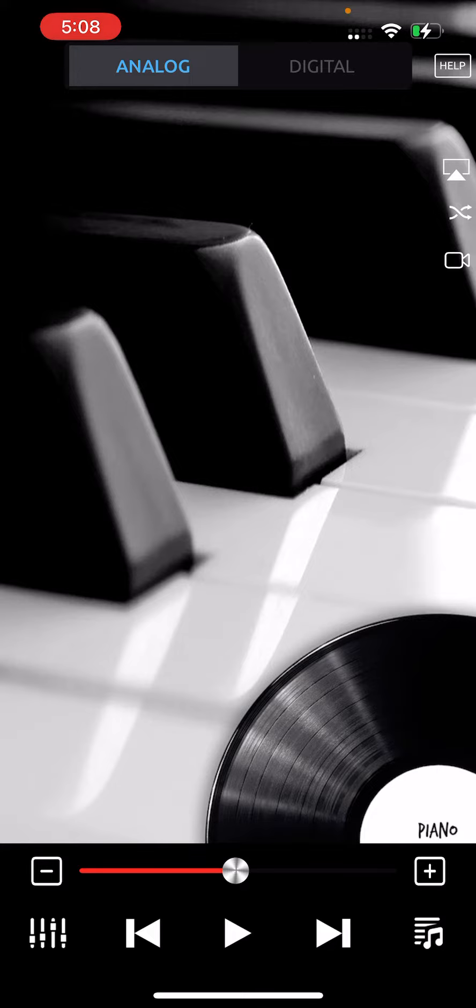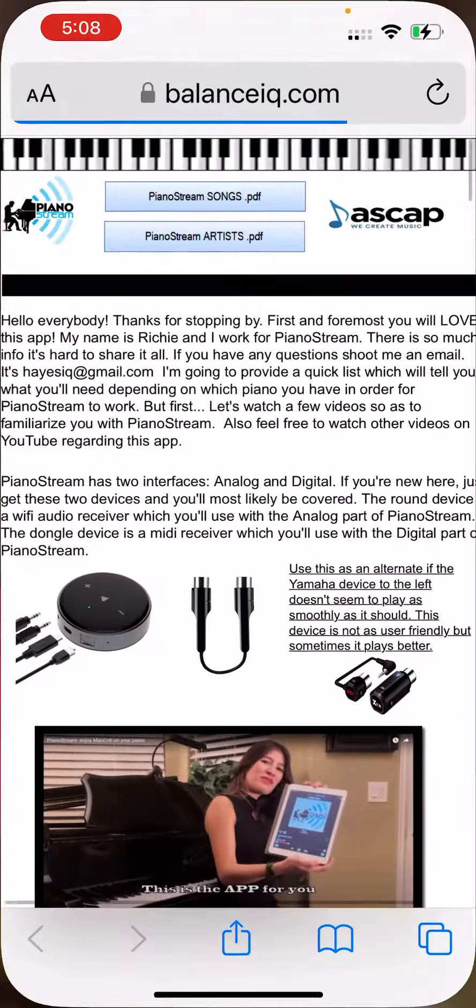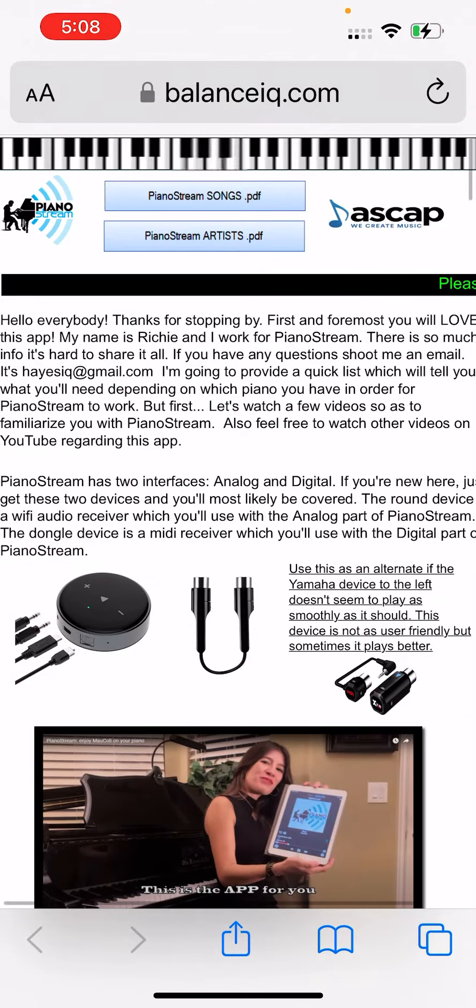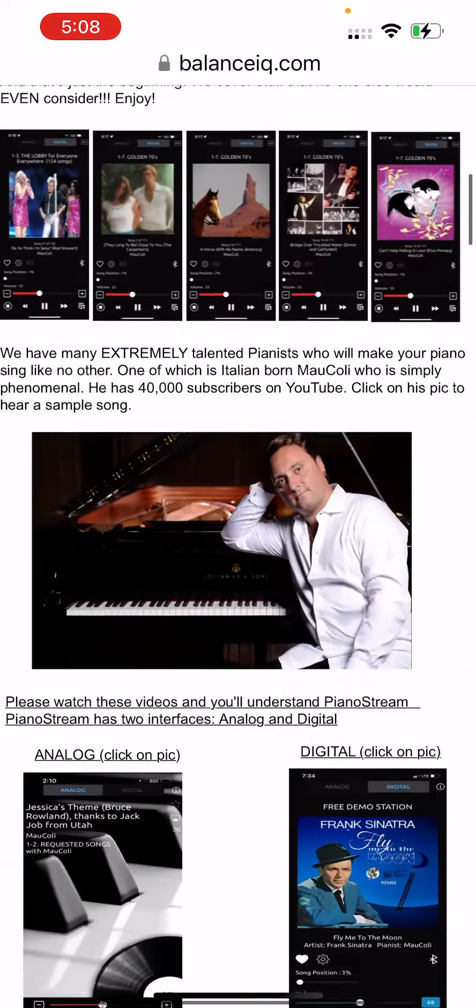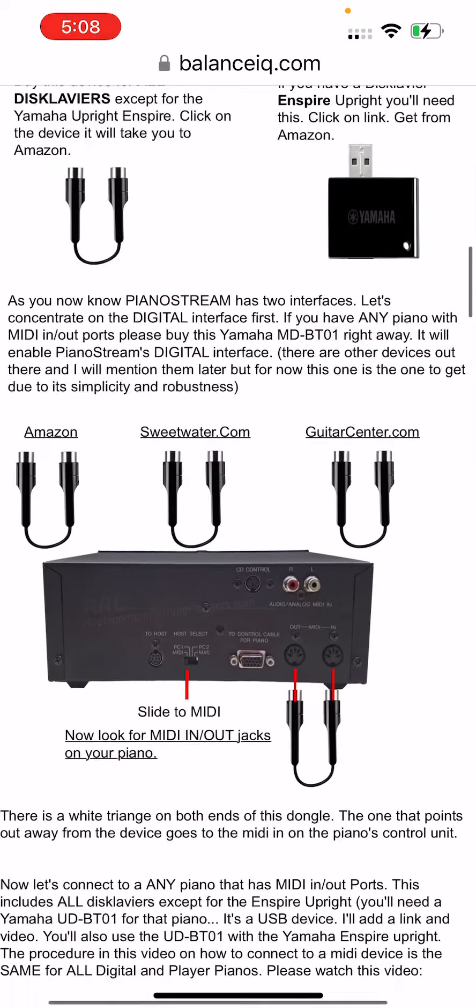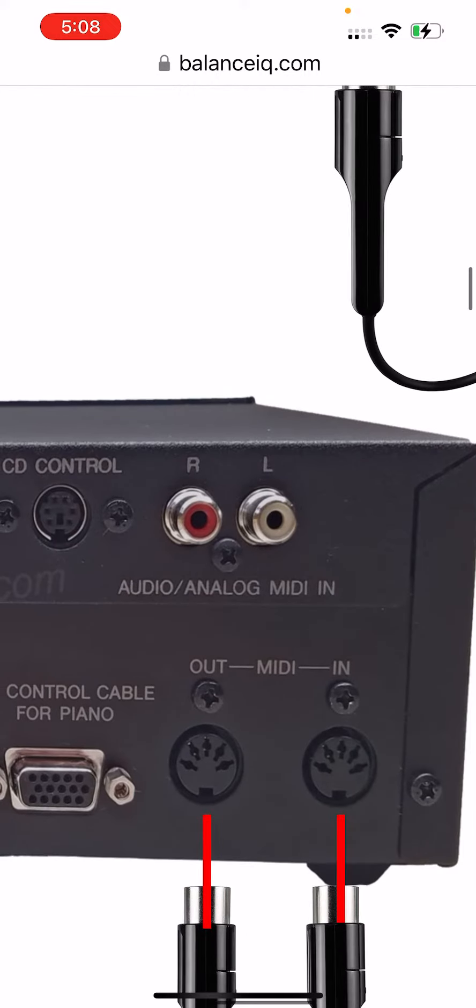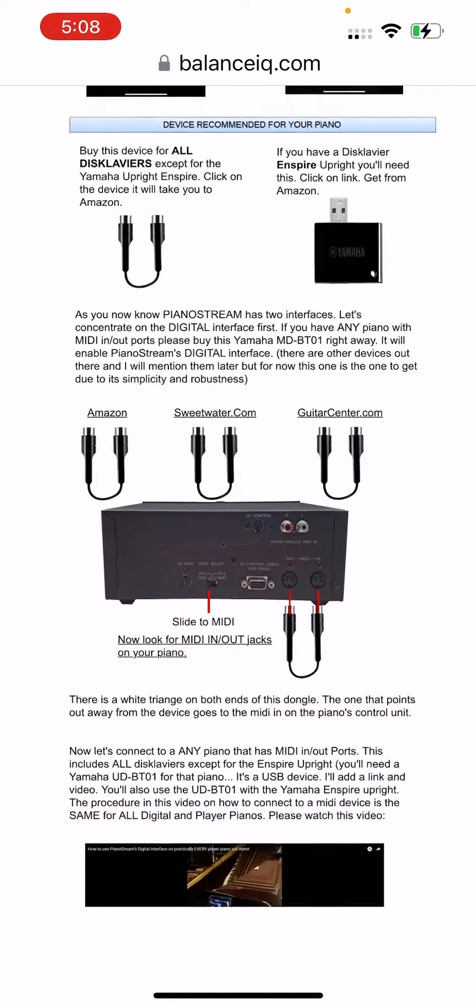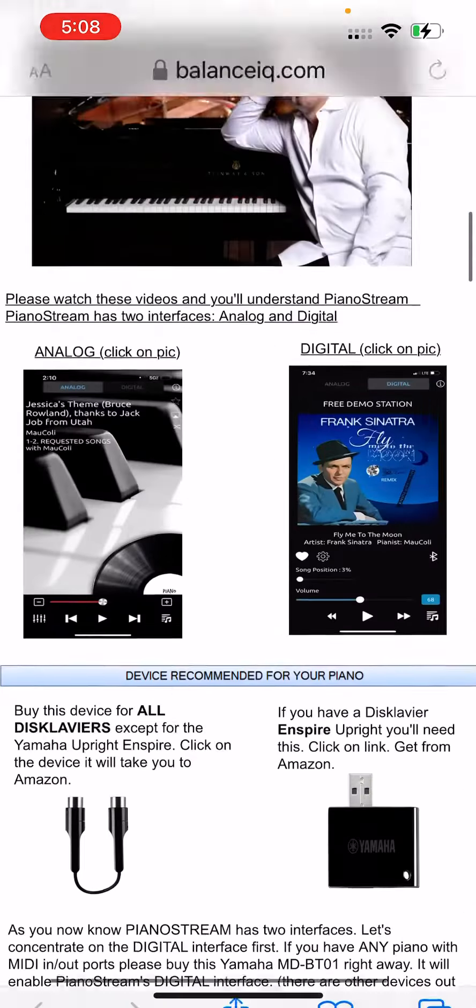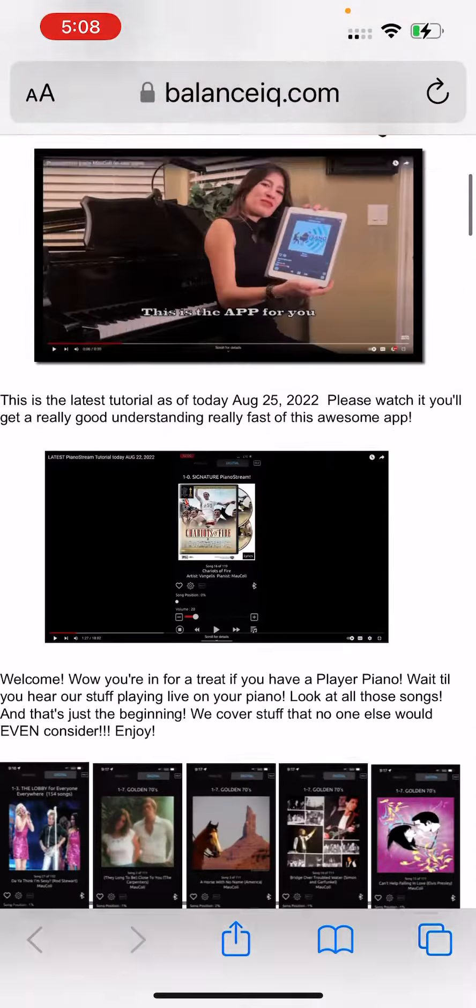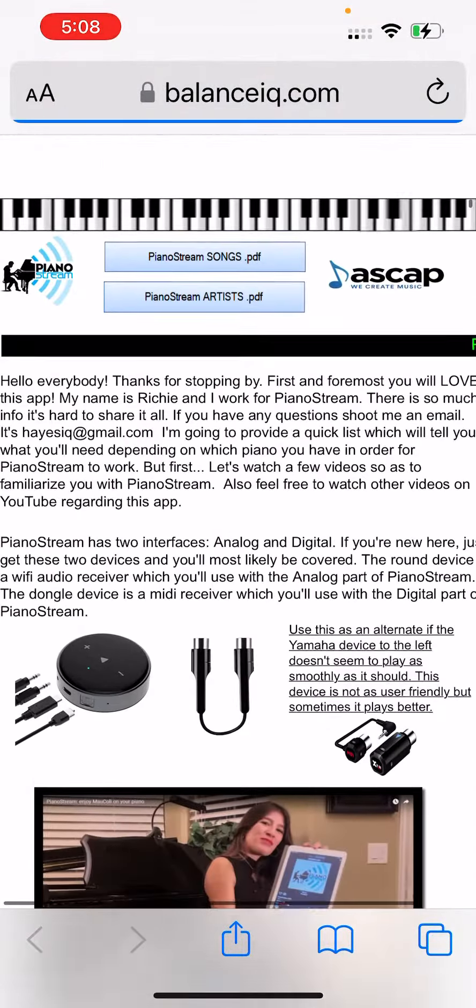But on the back of the Mark III, you'll notice that it has two little RCA jacks that say analog in, and I'm just going to find them for you right there. See where it says audio analog MIDI in? You're going to plug into those things, and you're going to use this device right here.